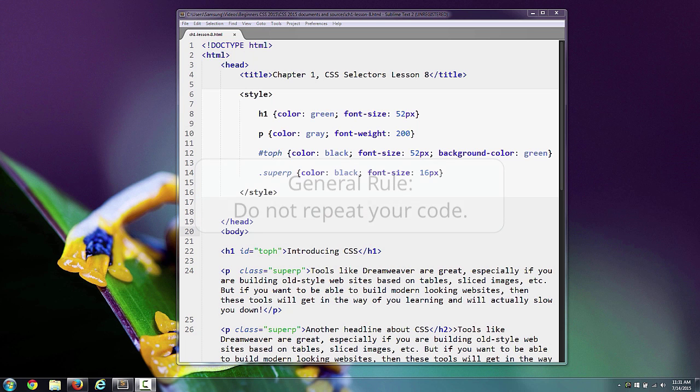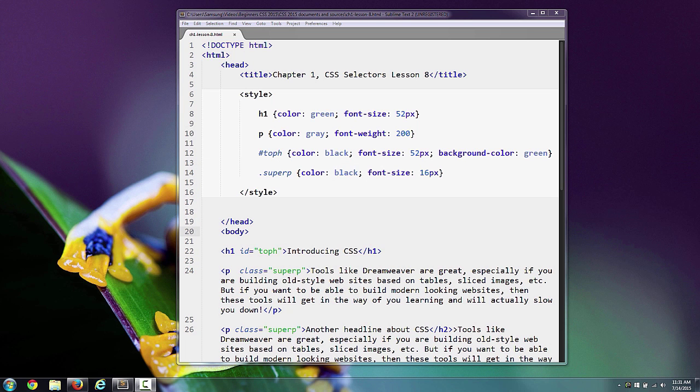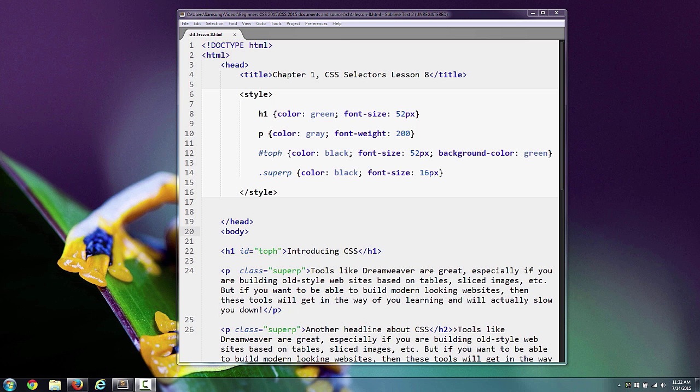The reason you don't want to repeat code is that it saves space, saves mistakes, and just keeps your code cleaner. We'll learn more about that as we get into the course, but just keep that in mind—you want to try to not have the same code over and over again.